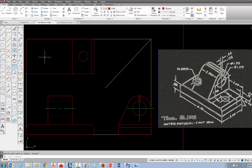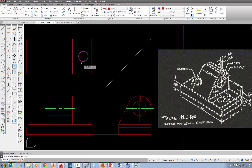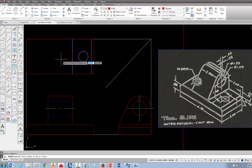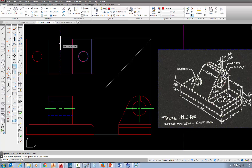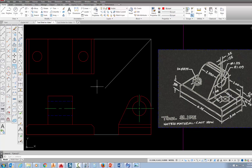Now let's mirror all these features to the opposite side. Select the mirror command. When you're asked to select objects, pick this line, pick that circle, and pick that line — that's all the things we need to select, so press enter. Now it asks for the first point of the mirror line — that should be the midpoint along this front edge right here, so pick right there. Then it asks for the second point, and we're going to come up and snap to the midpoint over here on this side and pick right there. Then we have an option of yes or no — just pick no and press escape.